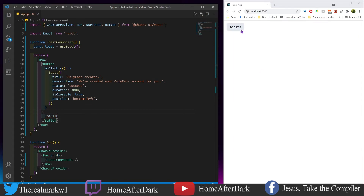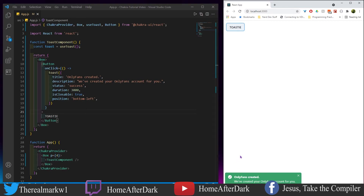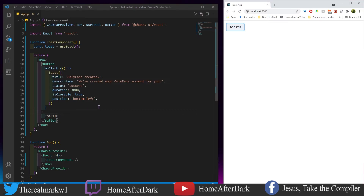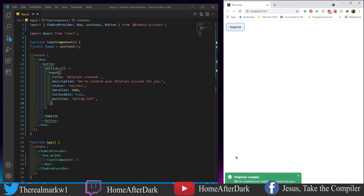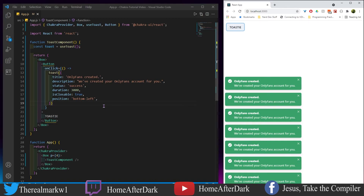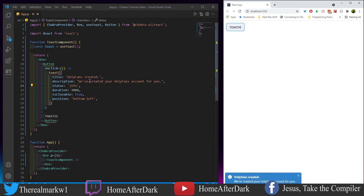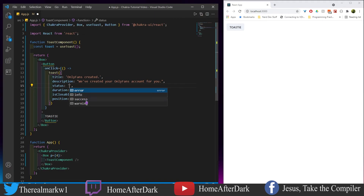Now we have this right here — it says 'Toasty,' which is a Mortal Kombat toast reference. Let's click it. In the bottom-left we're getting the toast to appear. The duration is 3000 milliseconds so it doesn't last super long. As we click it, we have 'Only Fans Created' as the header, 'We've created your Only Fans account' as the description, and it is closable. If I click it several times it just stacks up. Its status is success.